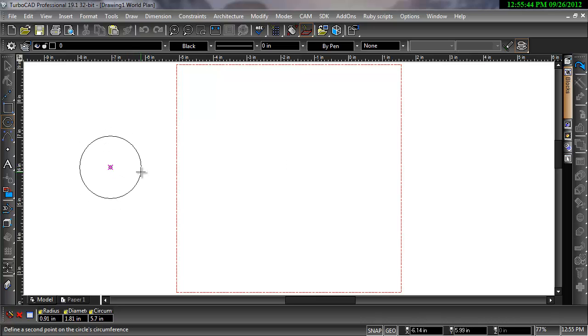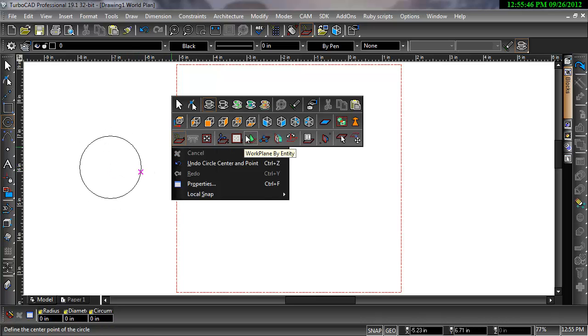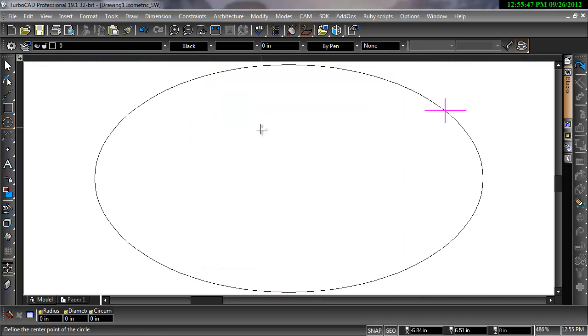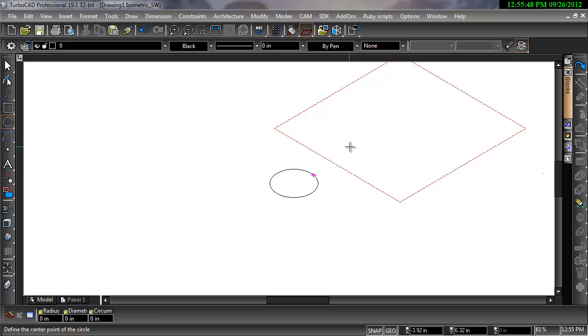When using two-dimensional drawing tools, you will always draw on the current workplane in the X and Y directions, no matter what the current view is.